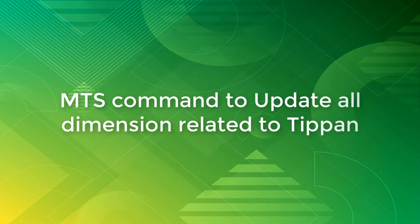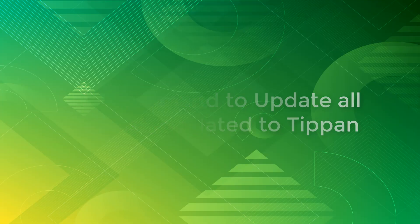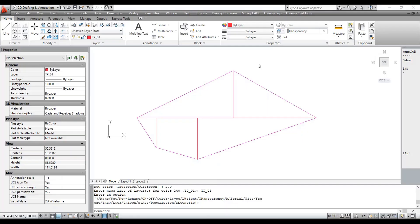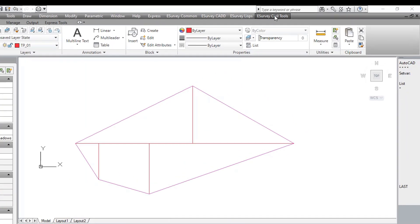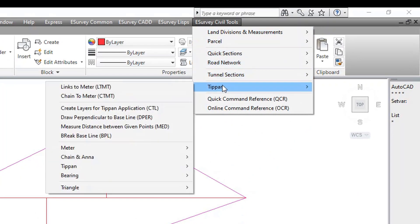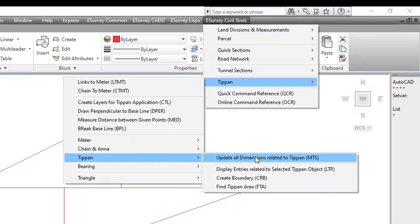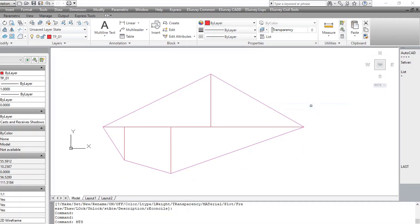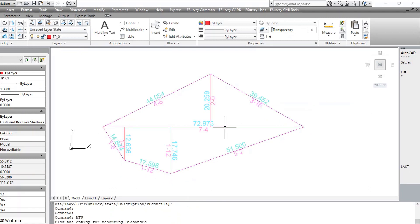MTS command to update all dimensions related to Tippan. In the Tippan menu, click Update all dimensions related to Tippan or run the command MTS in the command line. All the dimensions will be updated in the Tippan drawing.